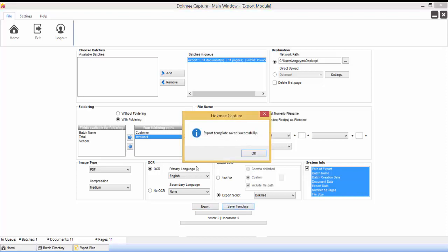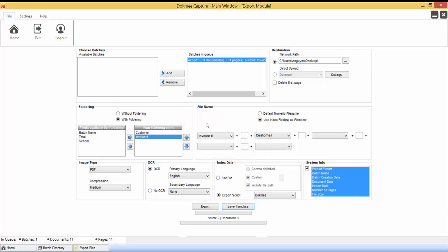Click the Save Template button. Once a template is saved, when exporting other batches from the same batch profile, the settings will be remembered and present. To overwrite or change the template settings, make the appropriate changes to the export module and click the Save Template option again.